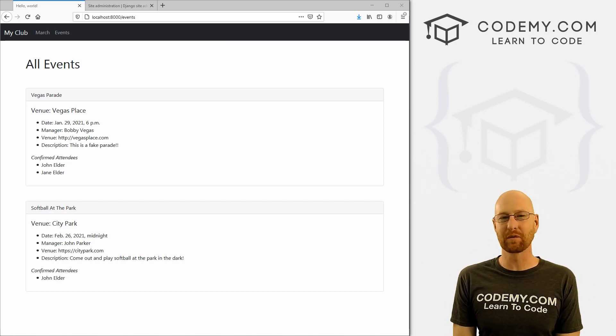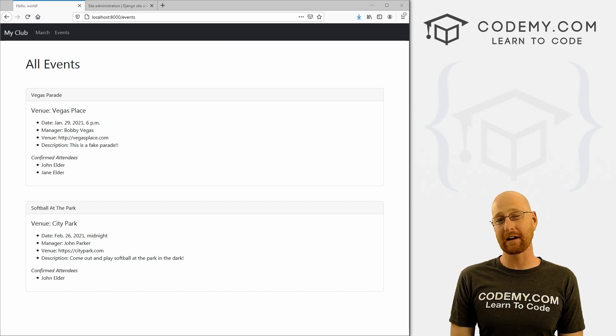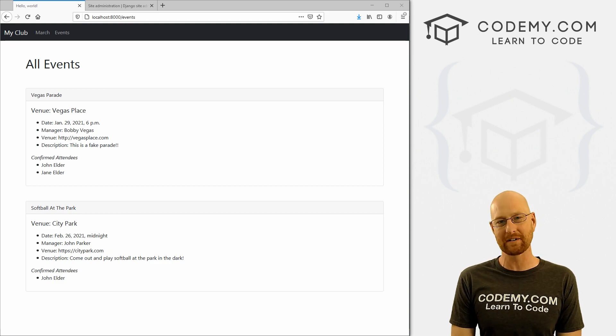What's going on guys, John Elder here from CodingV.com. In this video, I'm going to show you how to output stuff from the database to the screen with Django and Python.